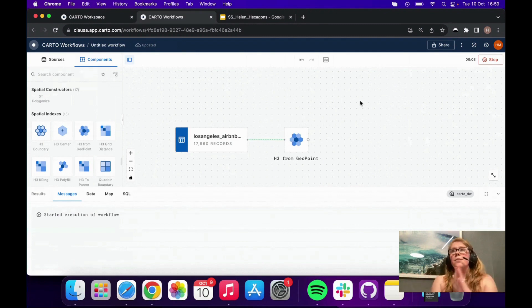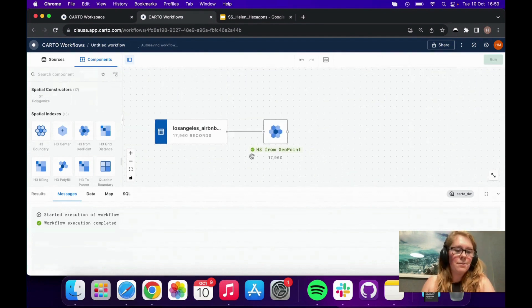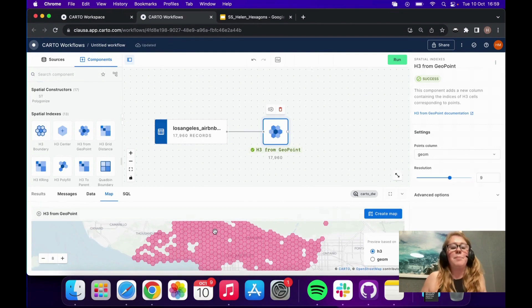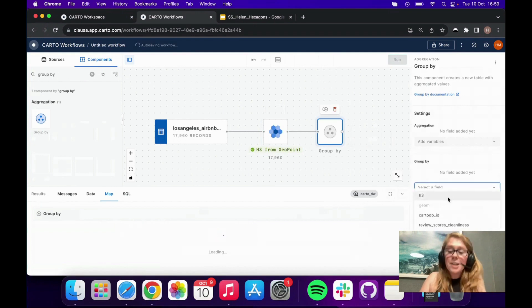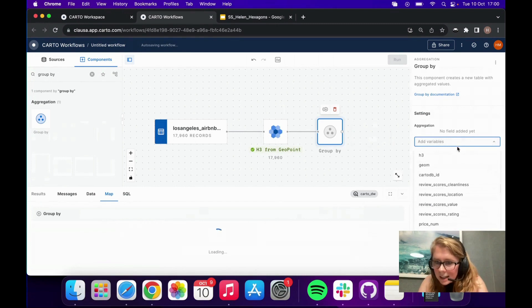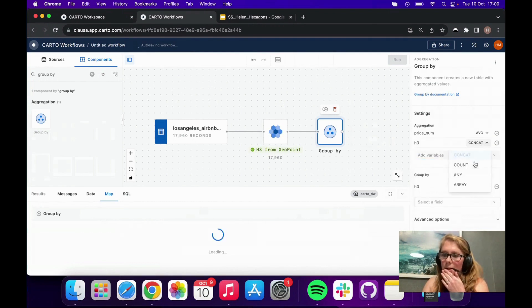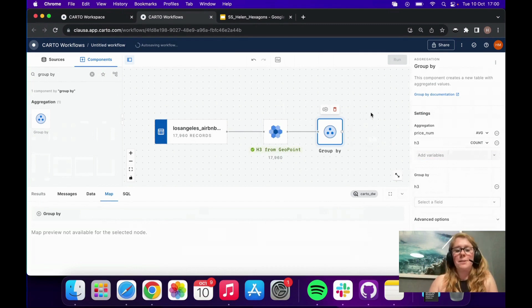Let's run that. What this does is generate an H3 cell for each of the Airbnb points. Since this is a global grid system, there will sometimes be multiple Airbnbs within a single H3 cell. We've got 17,960 Airbnbs. If I open that on a map you can see we've created our hexagon grid, as easy as that. Now let's add more intelligence — I'll find the Group By component, connect the two, and group by the H3 index, then look at the average price within each cell and the count of Airbnbs within each cell.